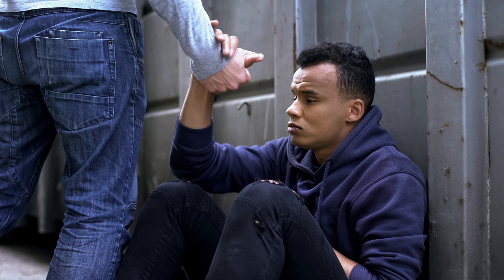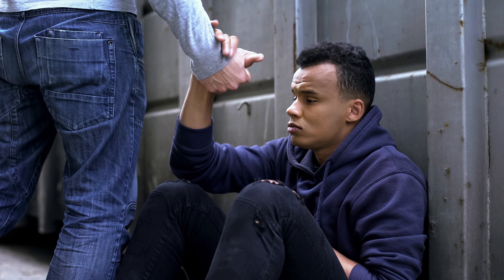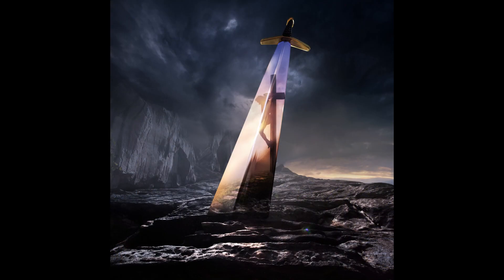Lord, do not forsake me. Do not be far from me. My God, come quickly to help me. My Lord and my Savior.